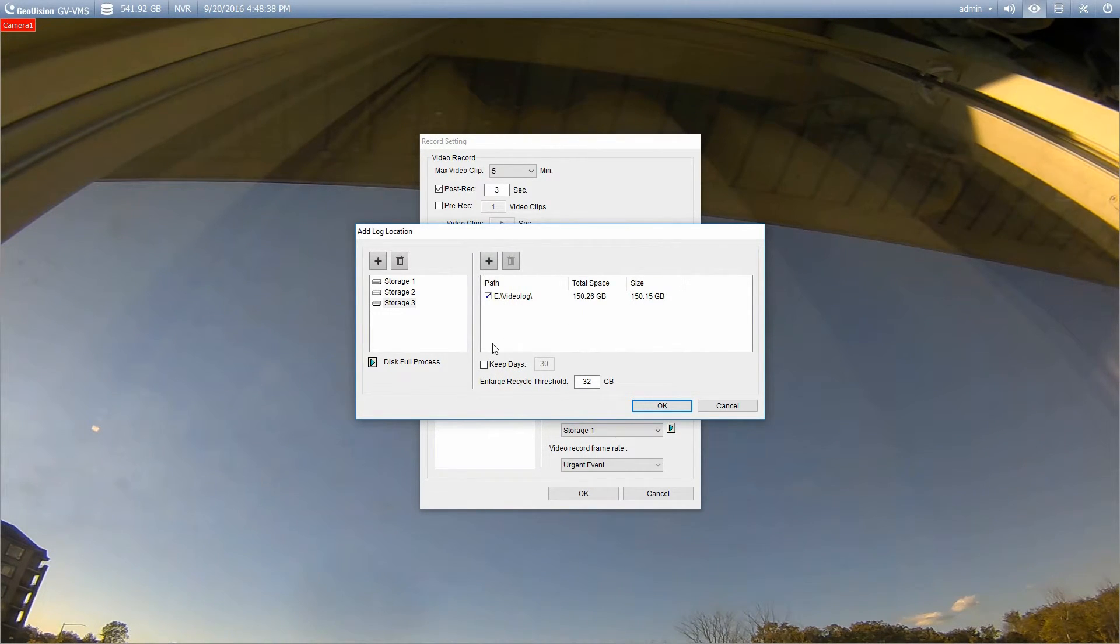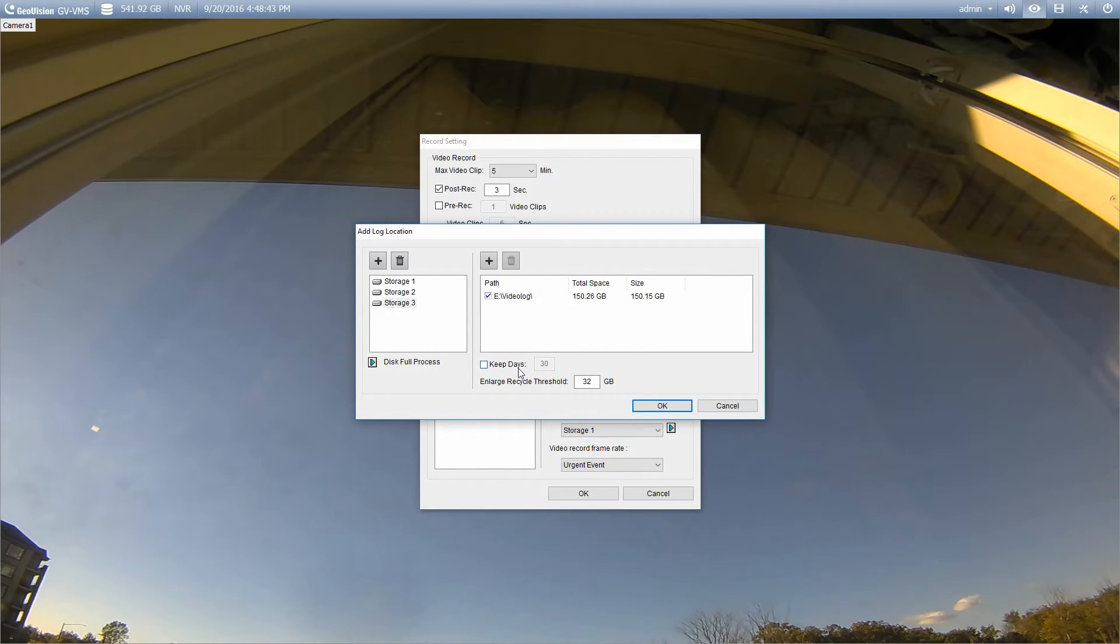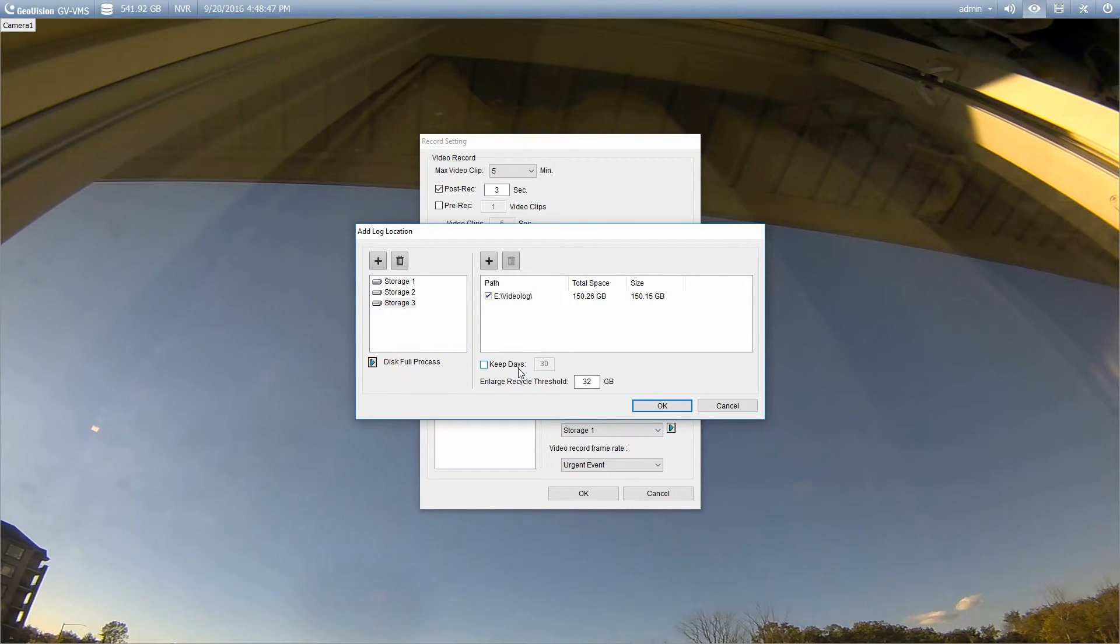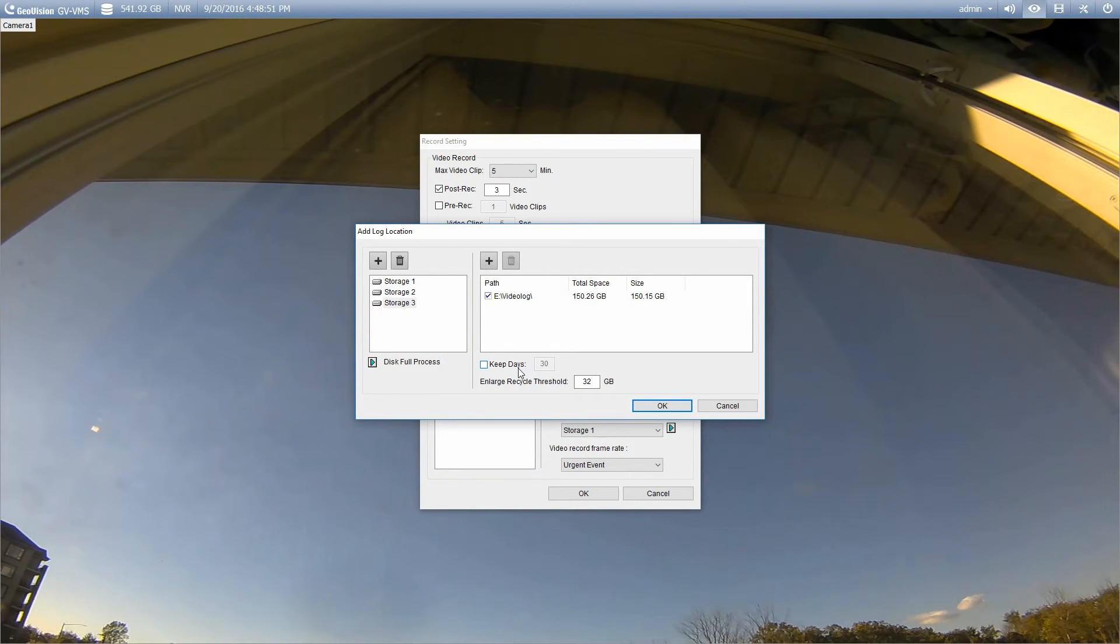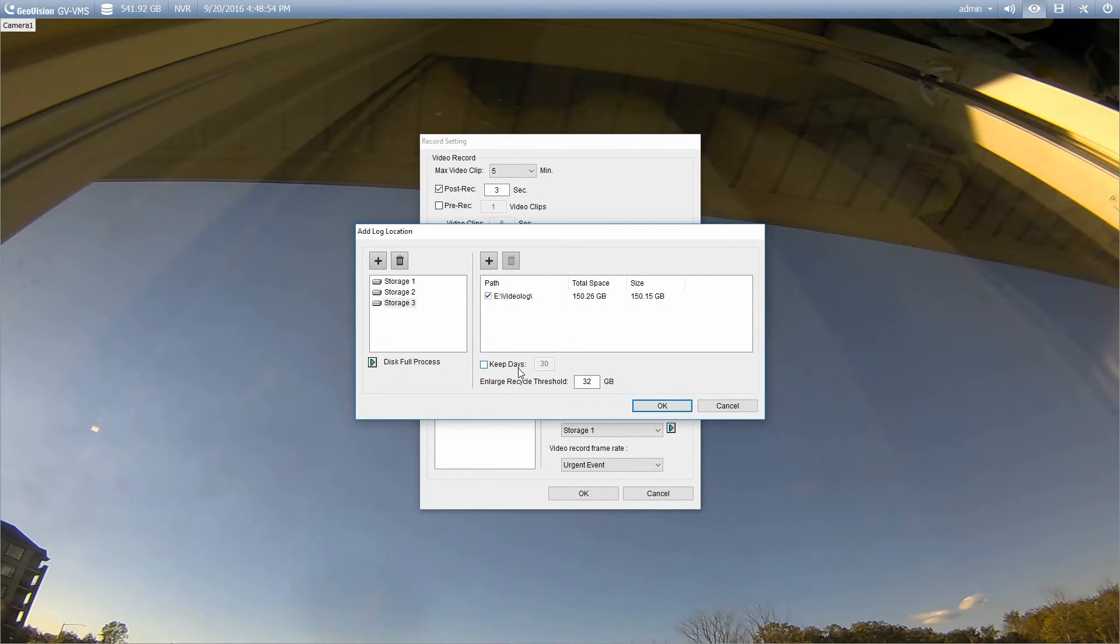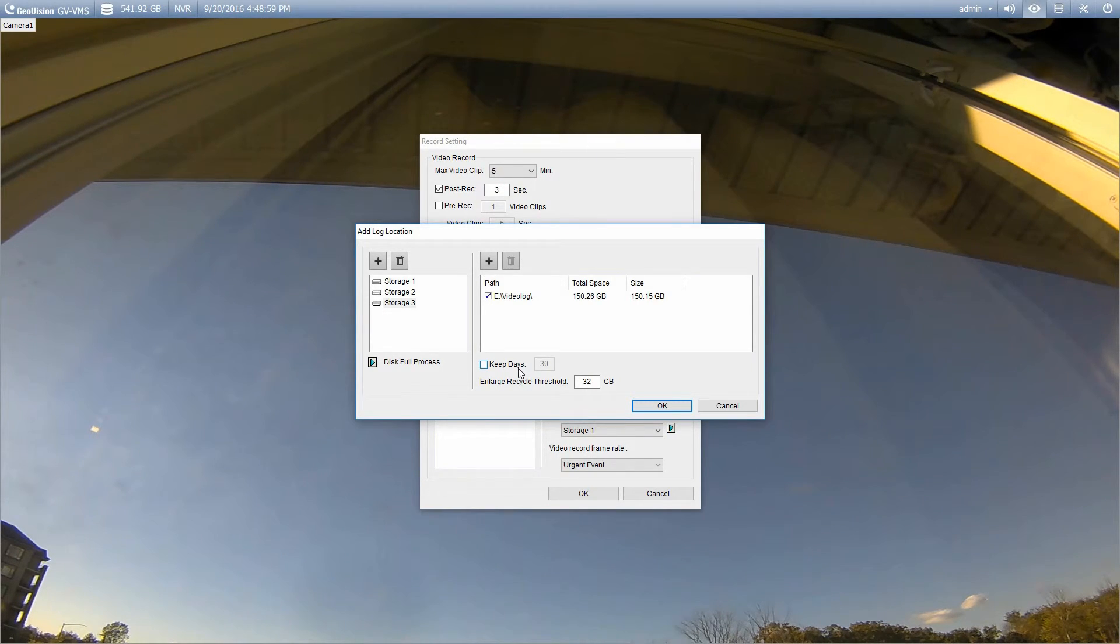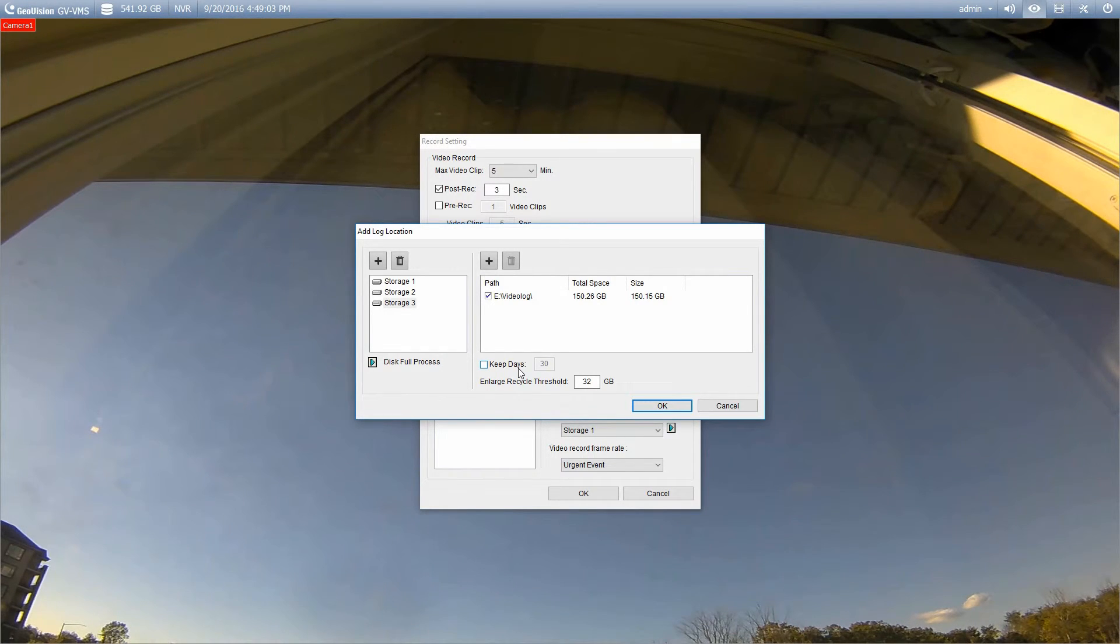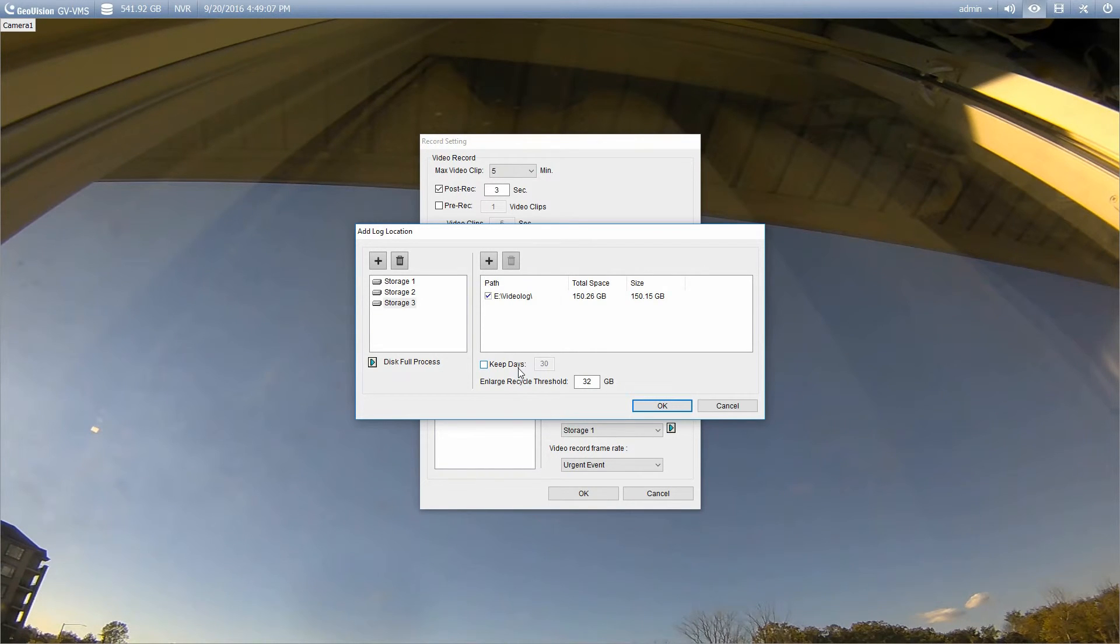Now that that's done, you'll notice we've got a couple additional options at the bottom. Keep days. So this is important. Some installations will require a minimum number of days. So depending on the installation, they may require a minimum of 90 days recording. So in a case like that, you could set the keep days to 91. Now, the thing here is that if you don't have enough available hard drive space, the system will stop recording, so it won't overwrite it.